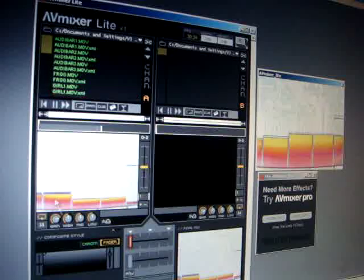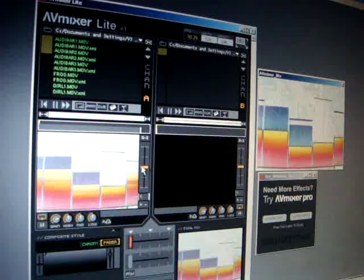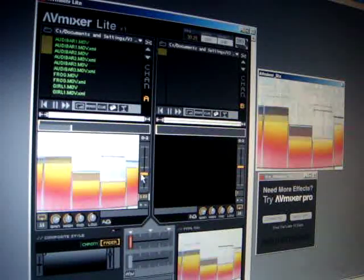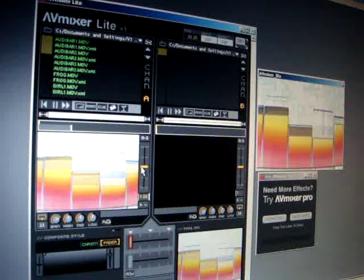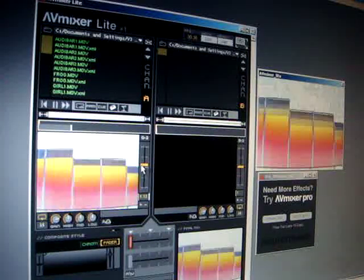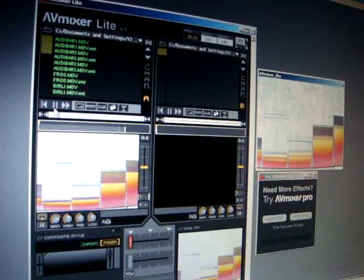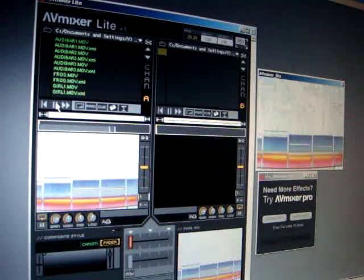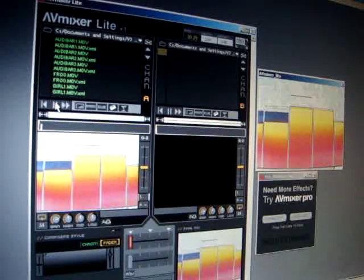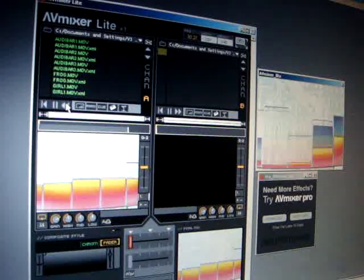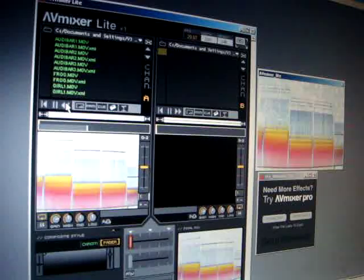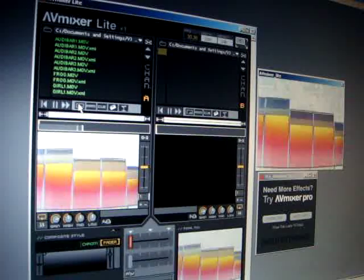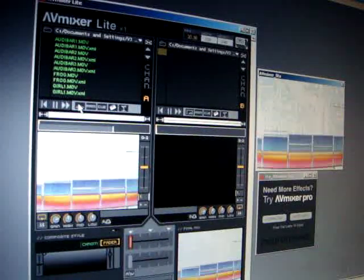Once you have a clip playing, you can change the playback speed with the speed slider, or pause the clip, or make it go backwards. You can also have it play in pendulum mode, which is back and forth.